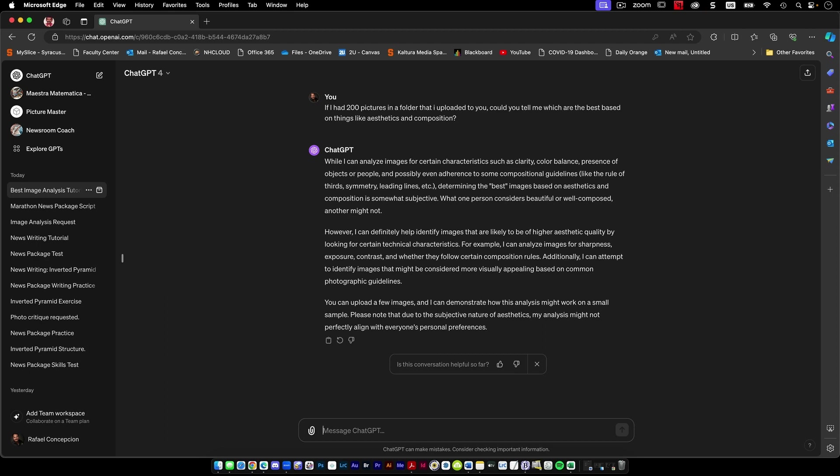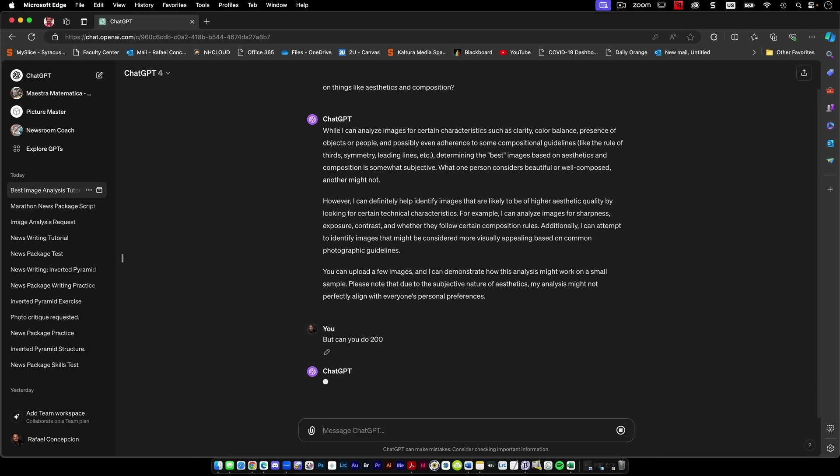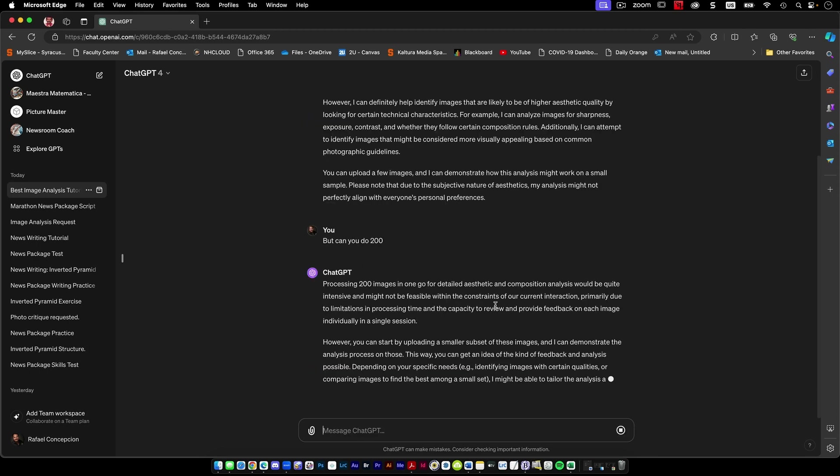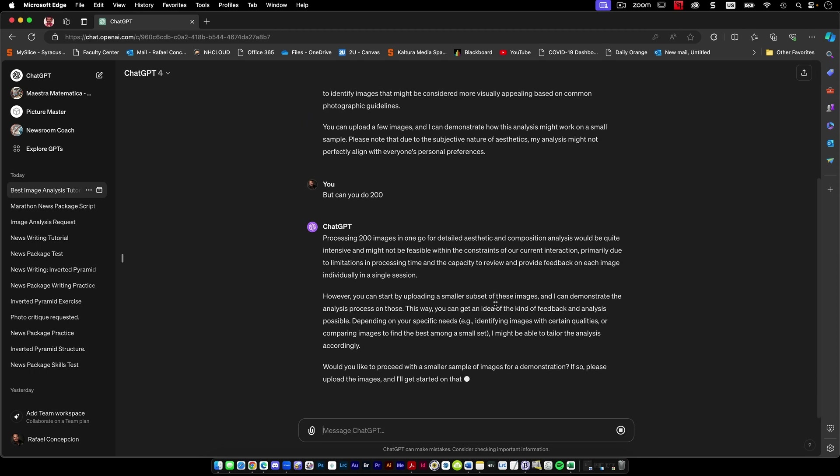You can upload a few images and I can try to identify it, but can you do 200? Quite intensive, some constraints, limitation of processing time, smaller subset of images. I can do an analysis on that.